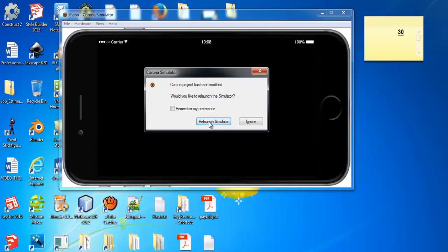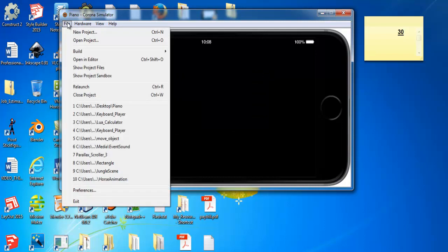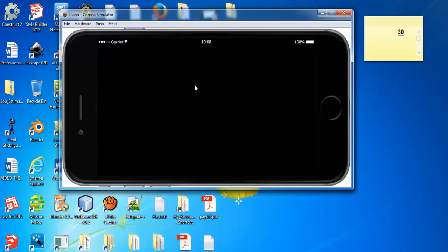Now let's minimize that. We can click on Launch — nothing will happen just yet — but let's go to File and open the project editor.